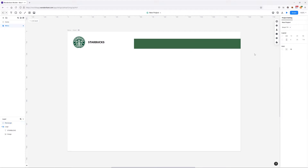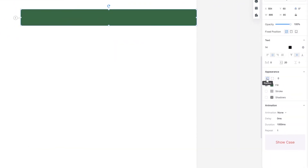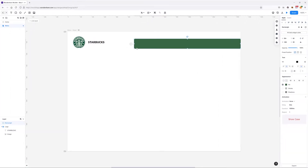I don't want this background to look too plain — it's a bit boring. So from the appearance panel I have the radius option currently set to zero. I'll click the uni-radius option and change the single radius: I'm going to set the top-left to 10 and the bottom-left to 10 as well, so only those two corners are rounded.